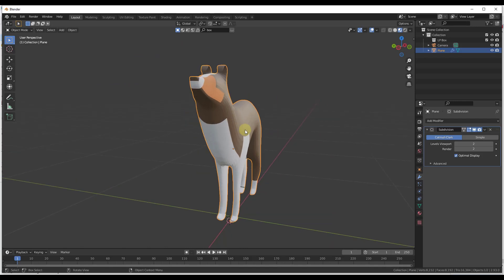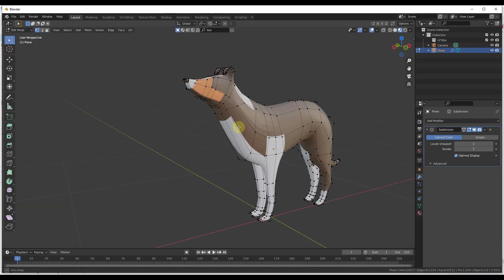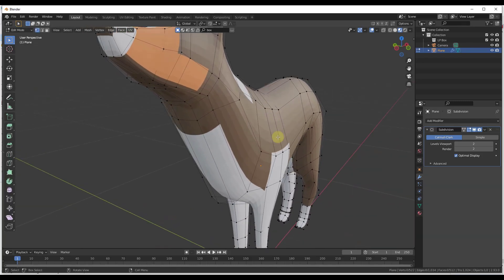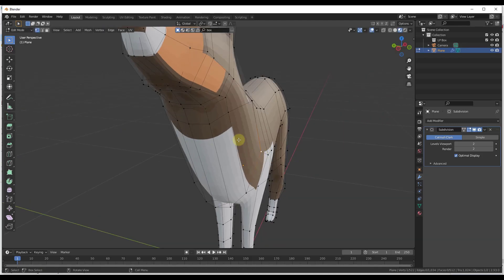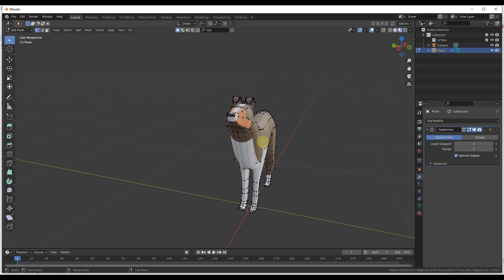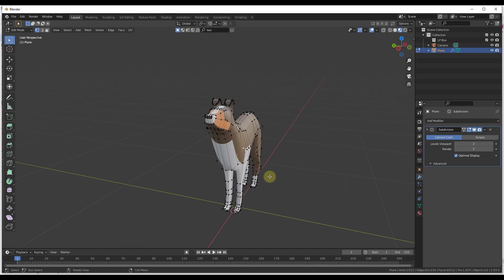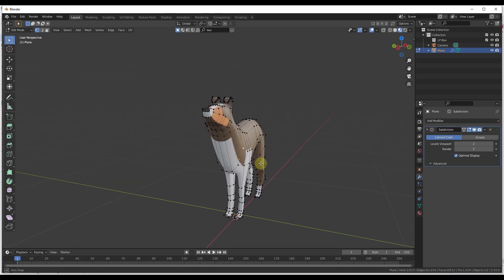For example, the subdivision surface allows you to add detail while also being able to go in and, if you look at this, when I tab in edit mode, adjust the original geometry without having to adjust the more detailed geometry. So that's the case for the subdivision surface modifier. Other modifiers do other things, but that should give you kind of a general idea.